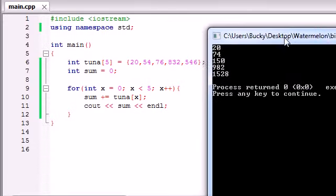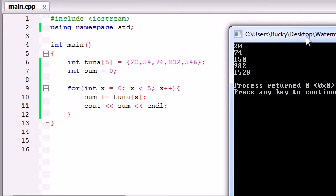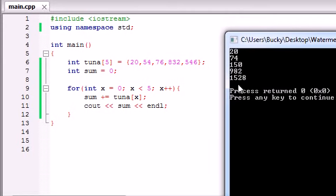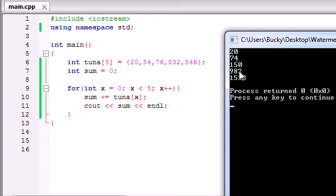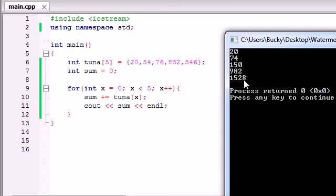Like I said, one by one, the first time it runs, it adds tuna[0] to sum. The next time, tuna[1] to sum. Tuna[2], tuna[3], tuna[4]. So if you add up all of these values right here, you get the value of 1,528.